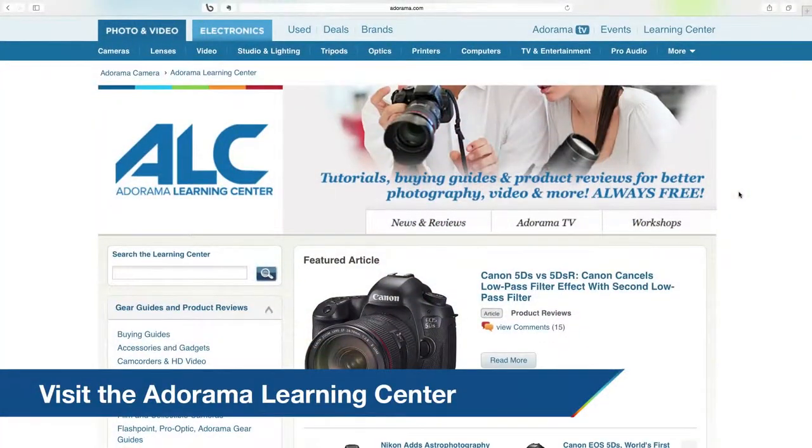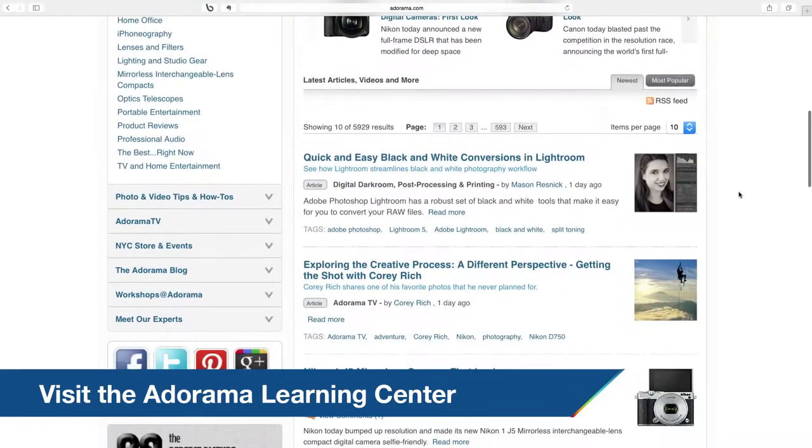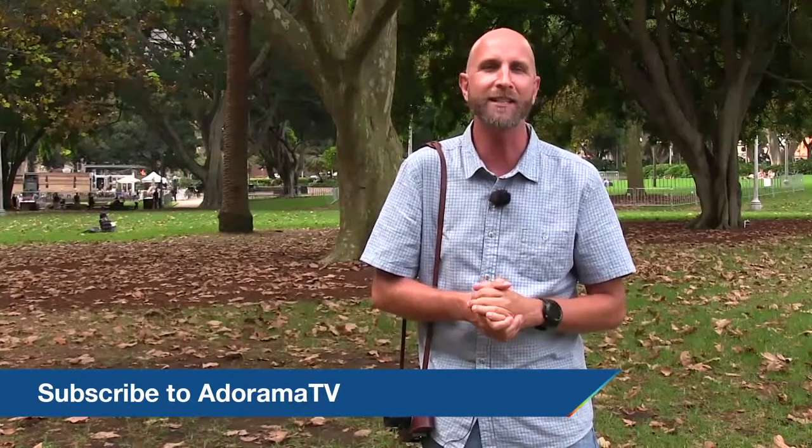Thank you so much for joining me in this episode of Exploring Photography. Don't forget you can learn all about stops and understanding the exposure triangle and advanced stuff and flash photography, all at the Adorama Learning Center. The Adorama Learning Center has tons of resources all about the exposure triangle and stops and advanced metering and all kinds of things. So check that out. And don't forget to subscribe to AdoramaTV — that way you get all of the content absolutely free every single time. Thanks again for joining me and I will see you next time.